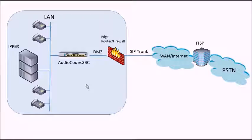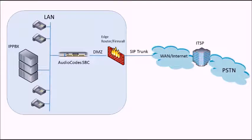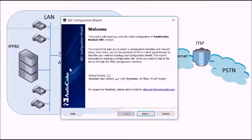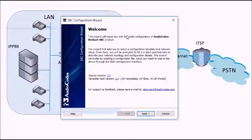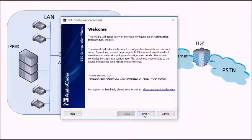So once the basic setup is done, the wires are plugged in, we need to connect into the AudioCodes SBC and to do that we're going to use the SBC configuration wizard. It's just a normal Windows application.